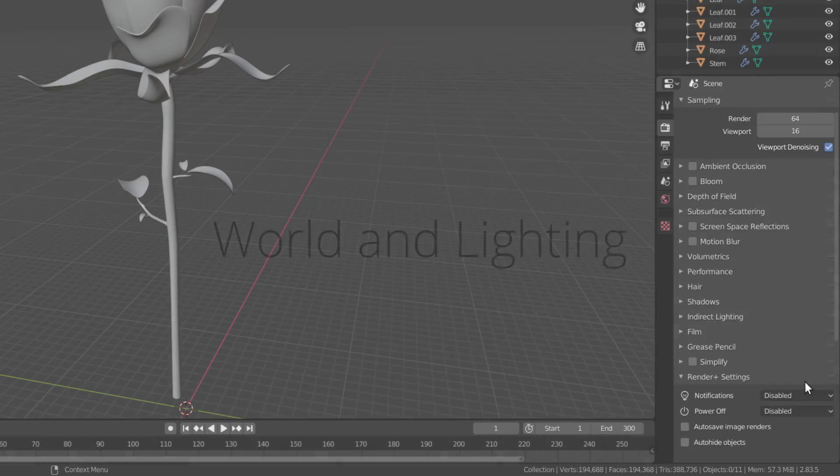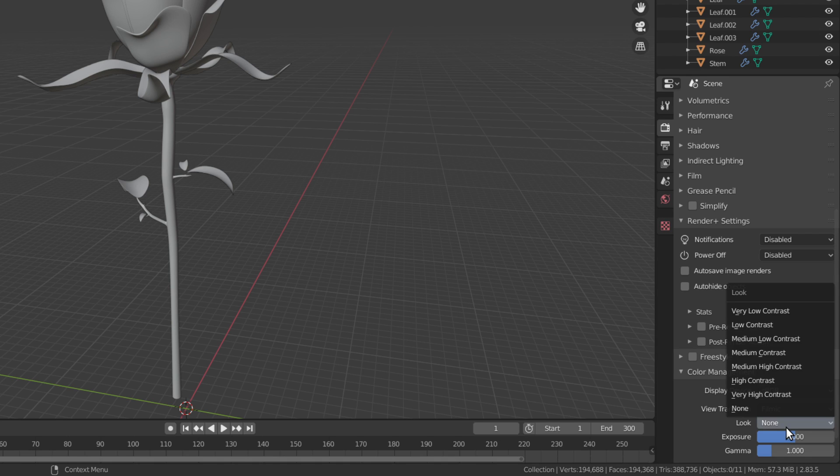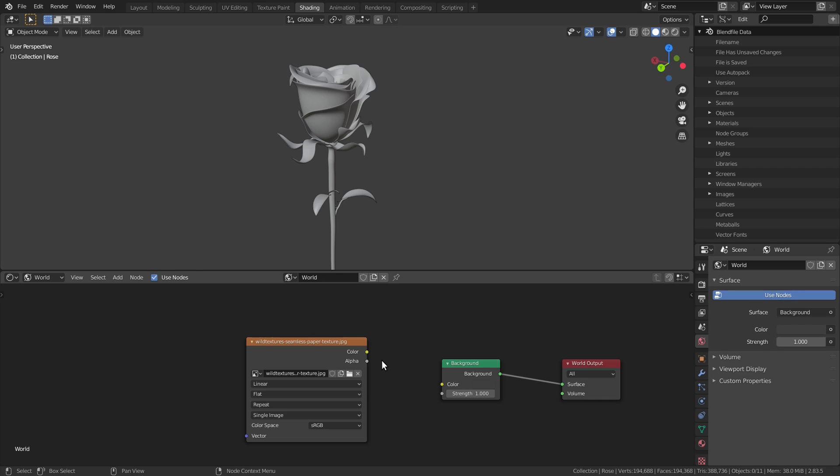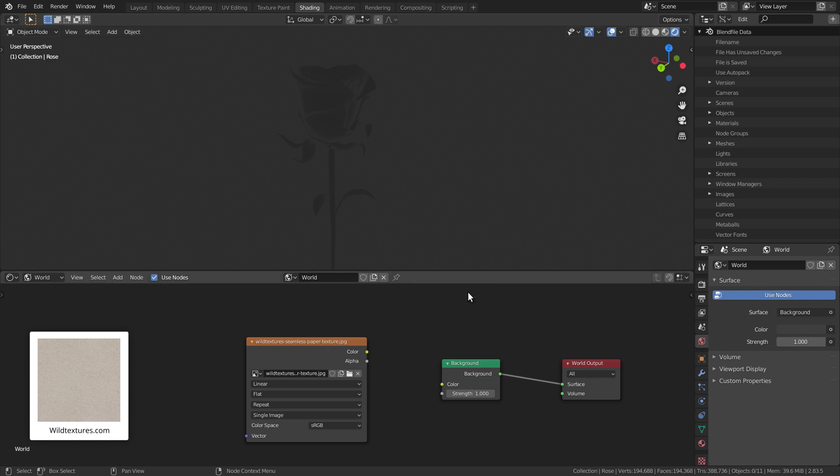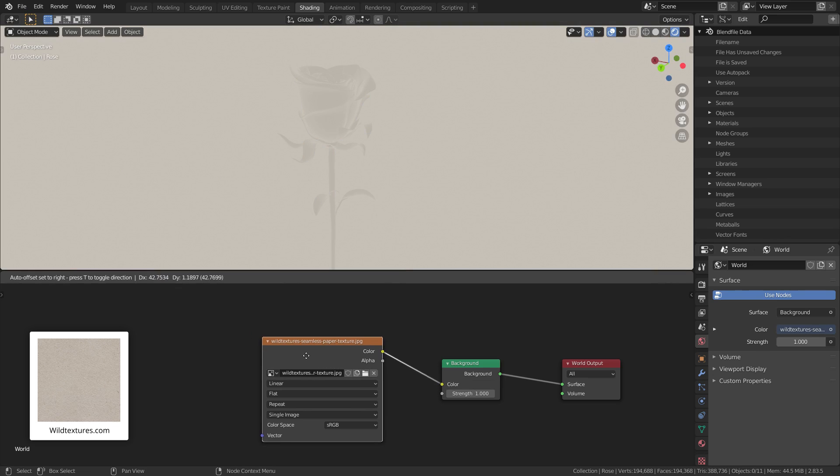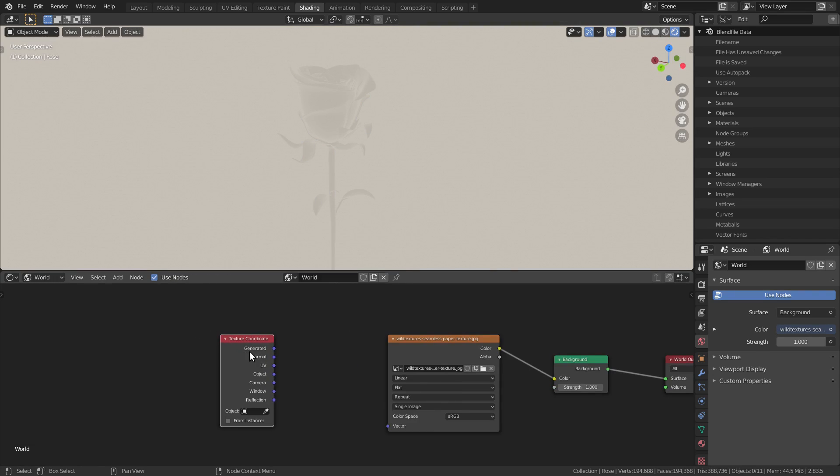I started by setting the look to a very high contrast. Now we have to add a paper texture to the world, the link for this one is in the description. We want it to always look the same so objects look painted on top of it.